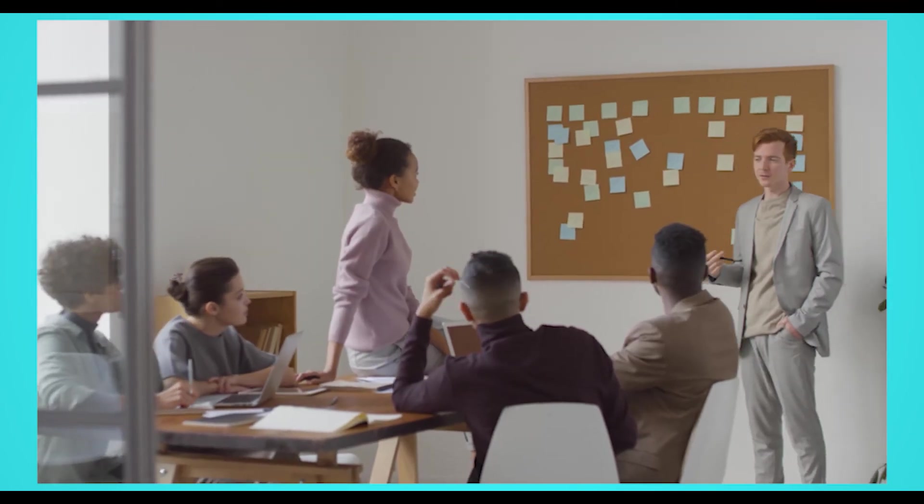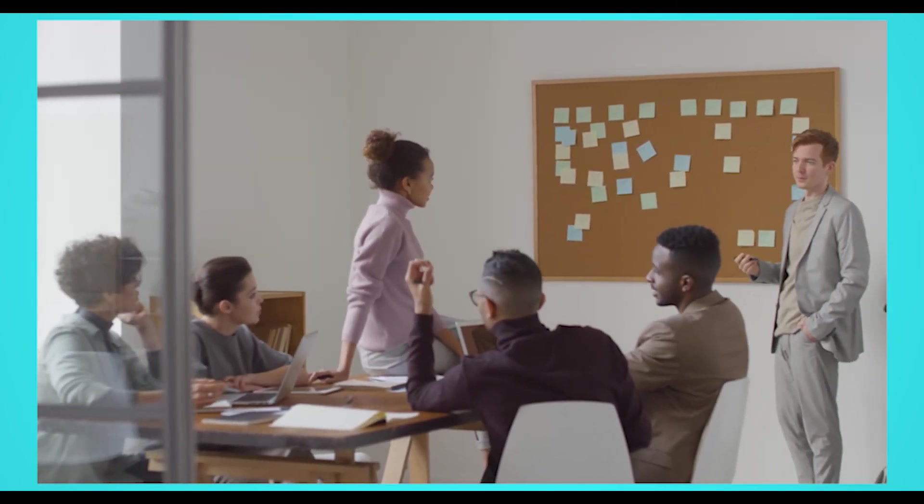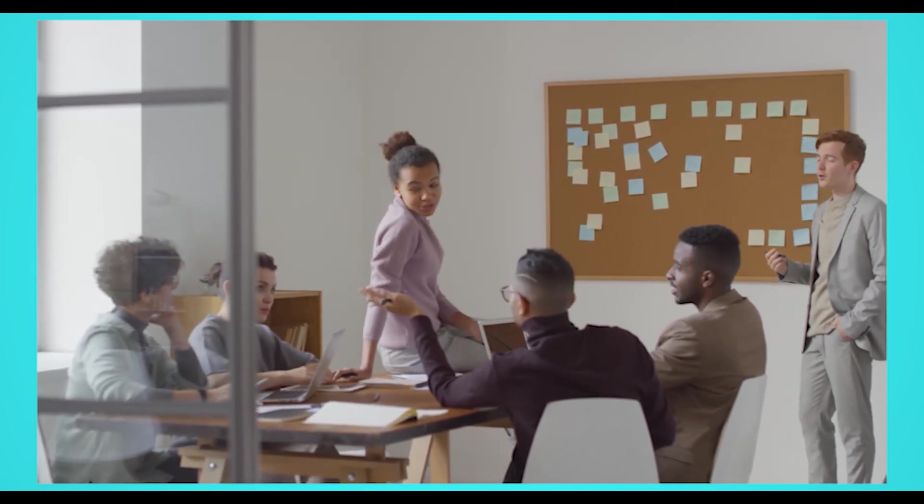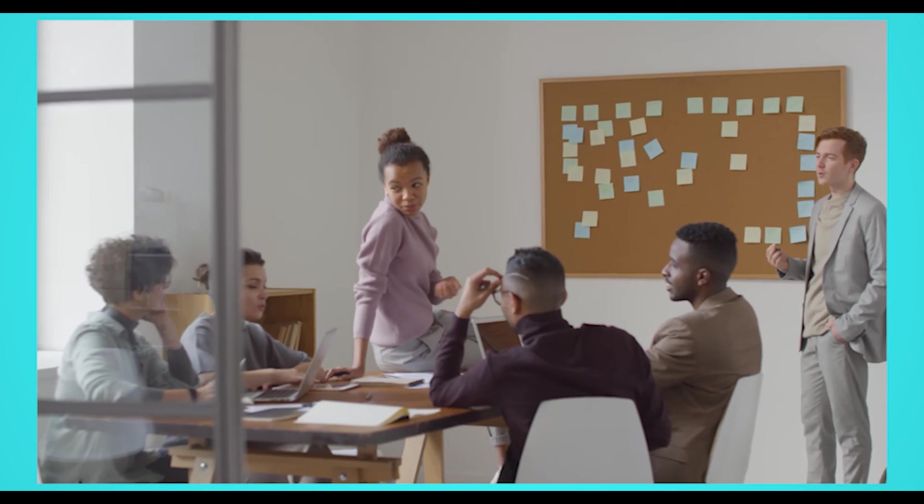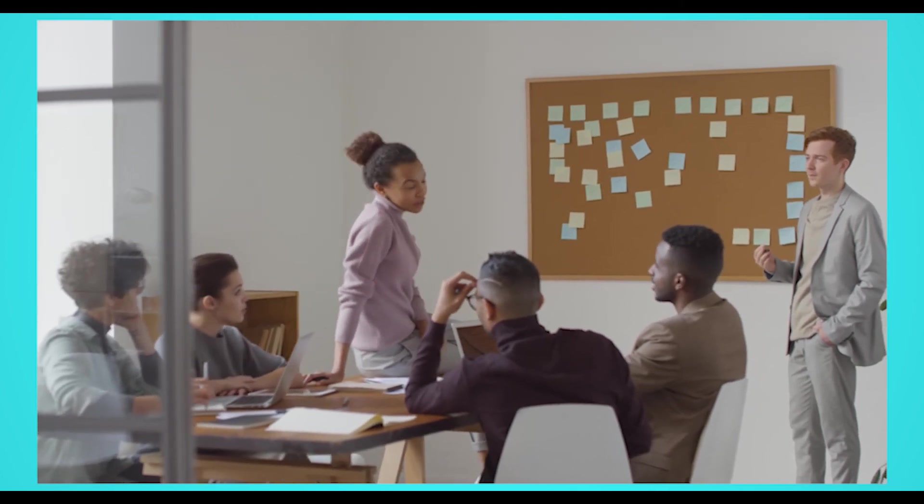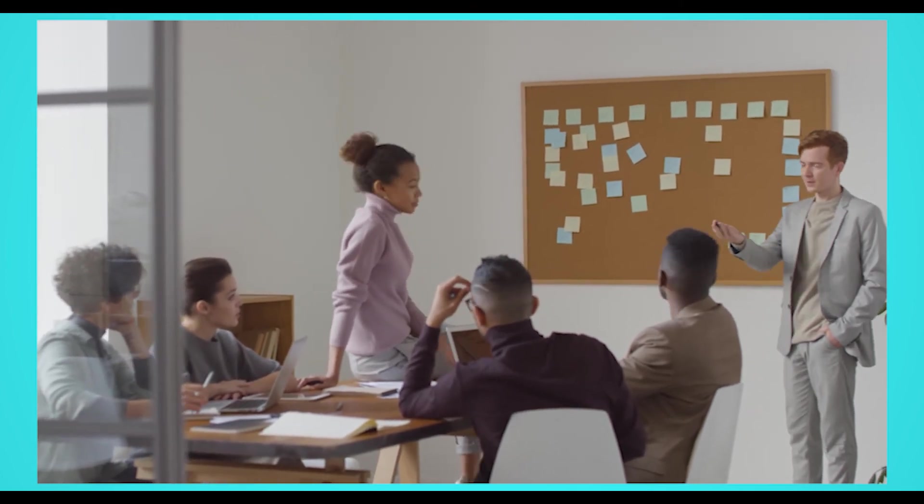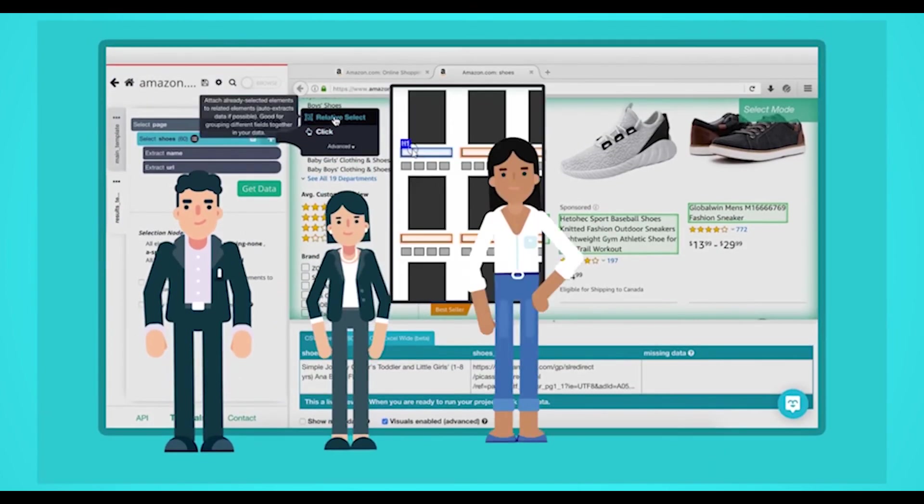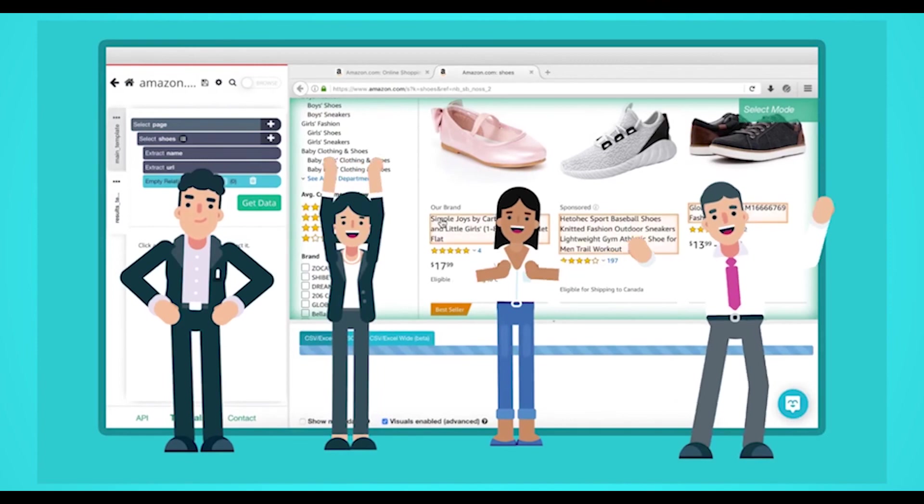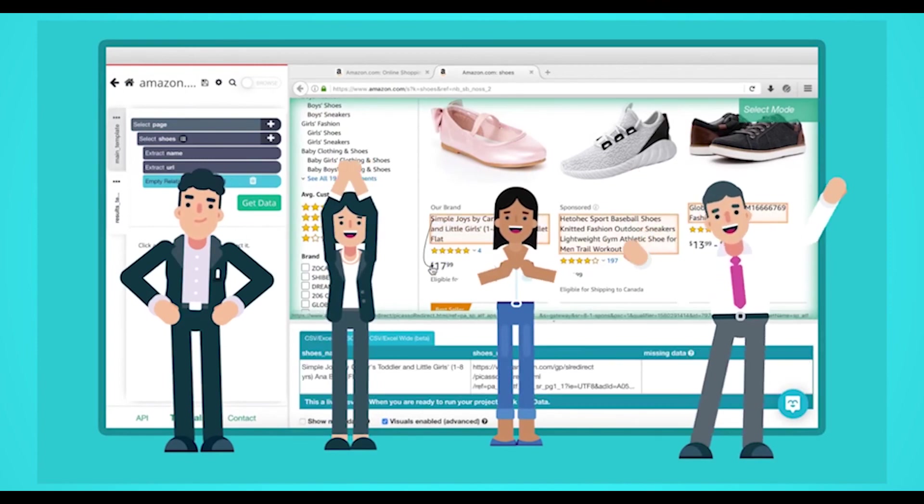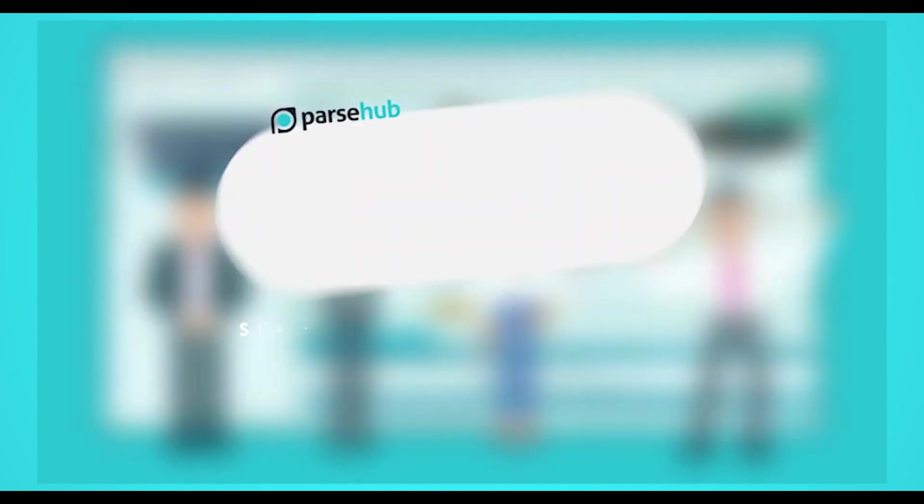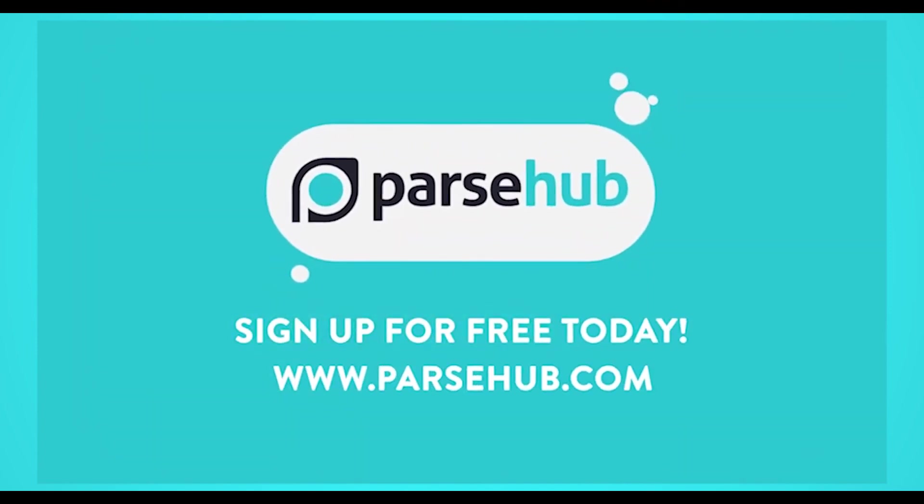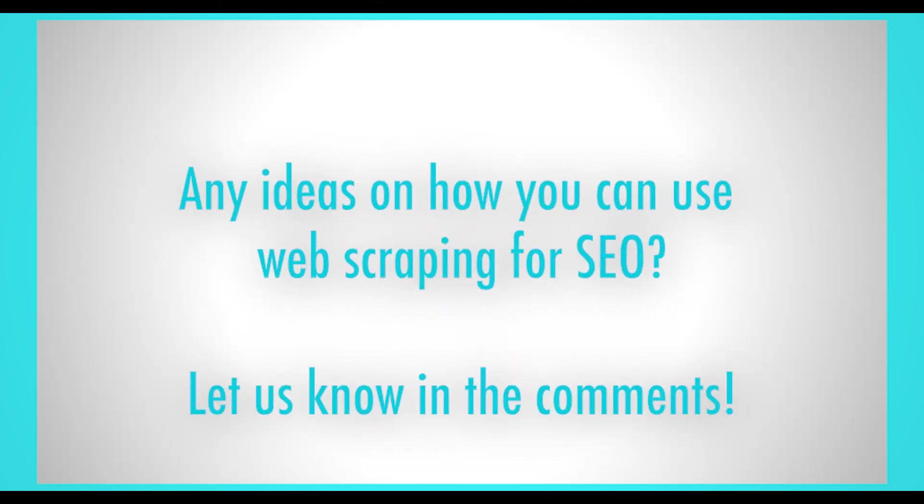Web scraping is extremely effective for SEO. Web scraper tools are available at no cost or very affordable prices in the market today. Web scraping has proven to be an extremely effective method of content generation and competitive research. It's a great way to find links, keywords, and influencers that will improve your SEO efforts. Any other ideas on how you can use web scraping for SEO? Let us know in the comments.